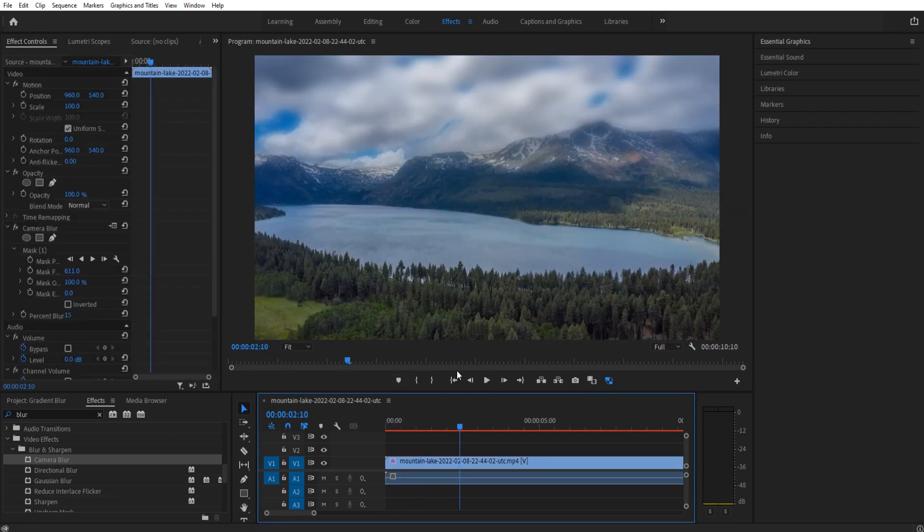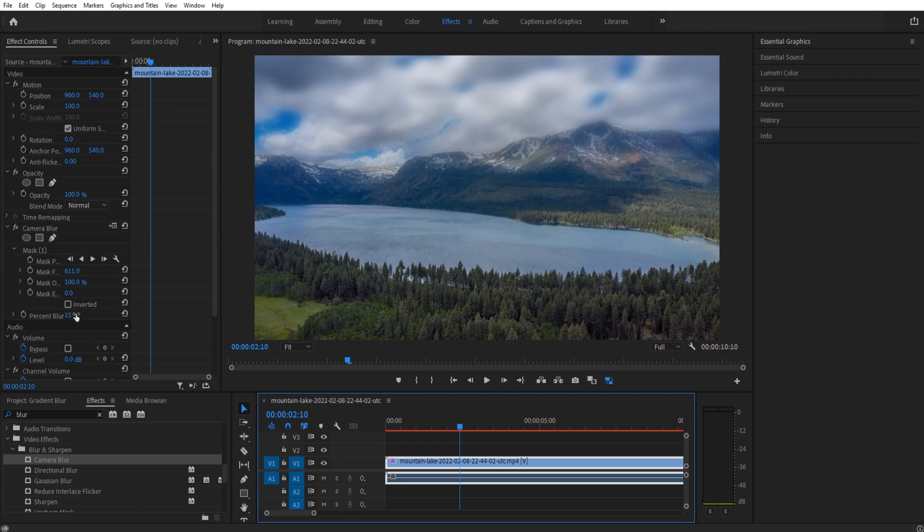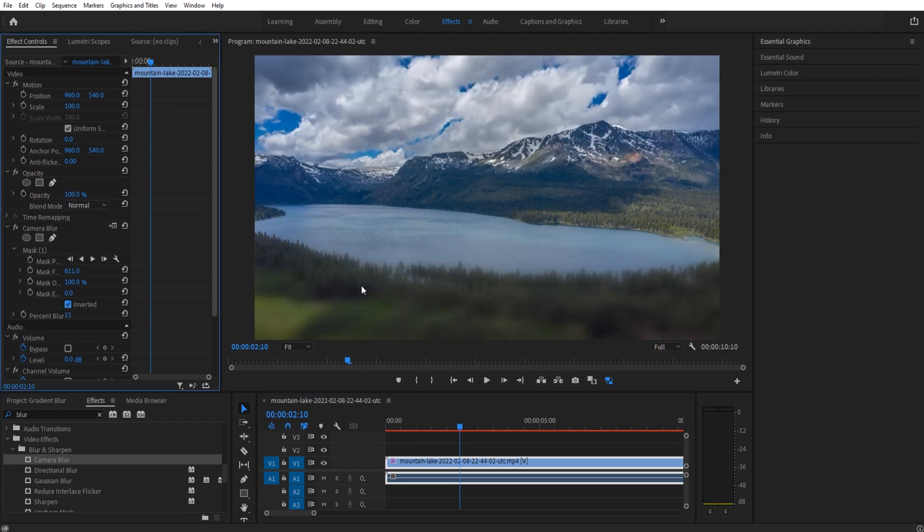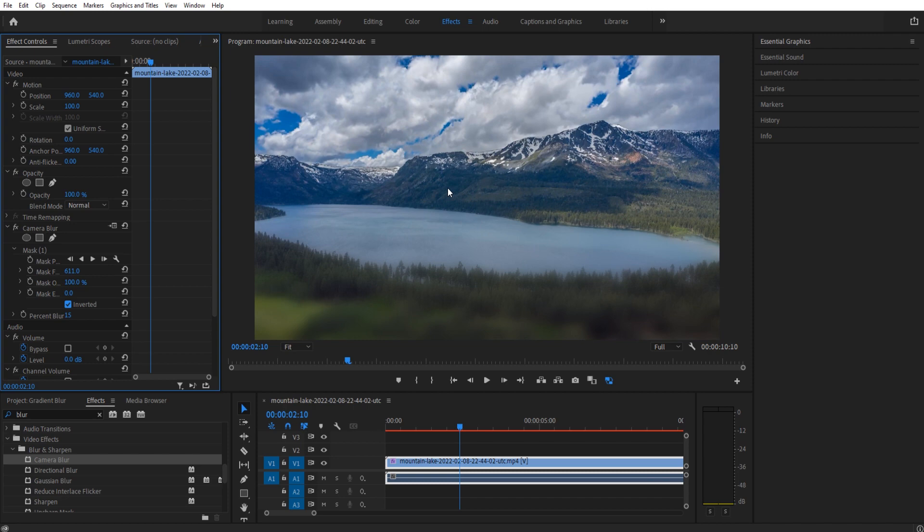If we want to invert that, well we just go back to our camera blur, down to the invert button, and we do just that. Now the bottom is the one that is going to be creating a gradient up to the top like so.